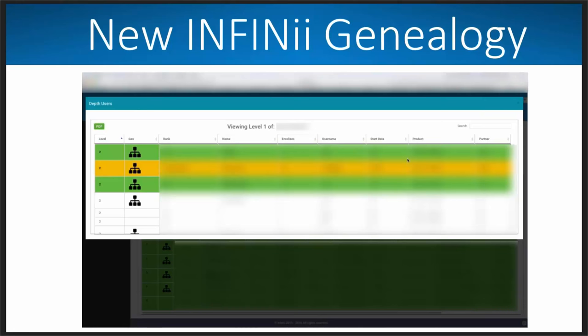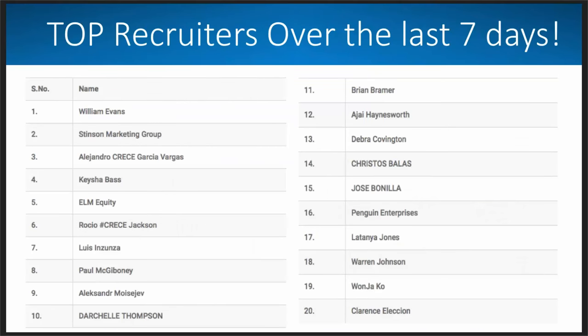So the next thing I want to get into is I want to recognize some folks because we have a lot of people that are rocking it out that are coming in here and just making things happen. And so right here are our top recruiters over the last seven days. These are just the last seven days. But I wanted to make sure that you guys knew and could see who these people are because they are out there, the ones that are building. A lot of times in companies, it's hard to know who's making the moves and who's getting stuff done.